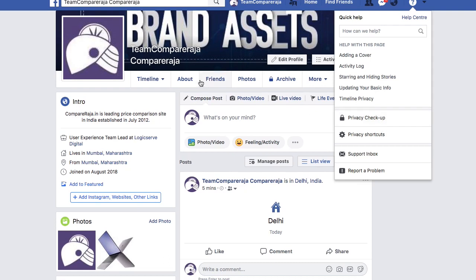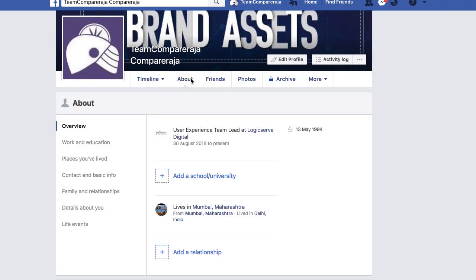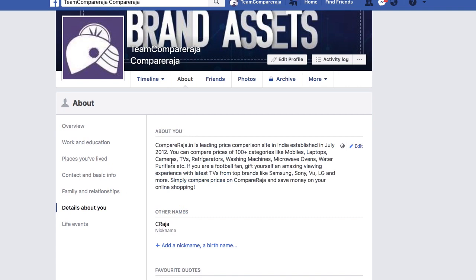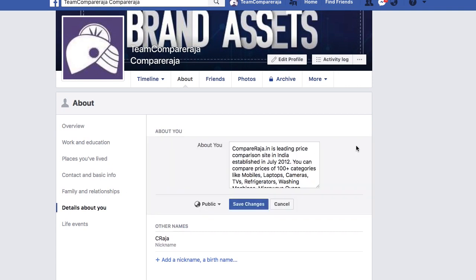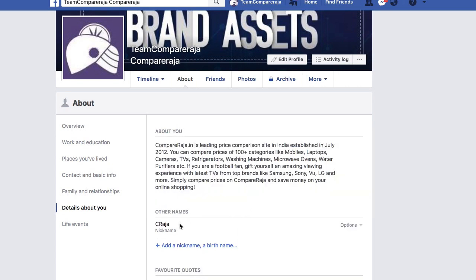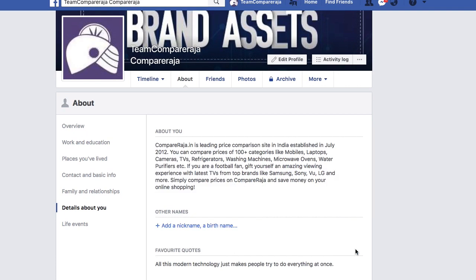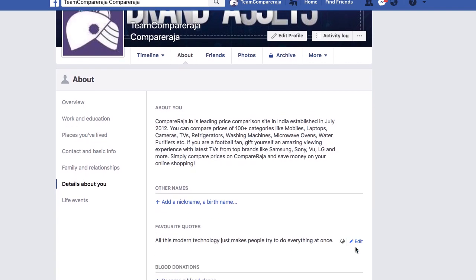You can alter who sees what in the About section of your profile. Head to that section, check certain points, and edit anything you wish. You can also alter privacy settings from Friends to Only Me if you want to hide that information from your profile. This works if you want to save multiple email addresses or phone numbers. If you want to remove something entirely, just click the delete button and it will be wiped.